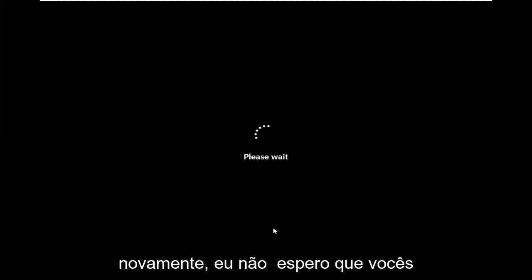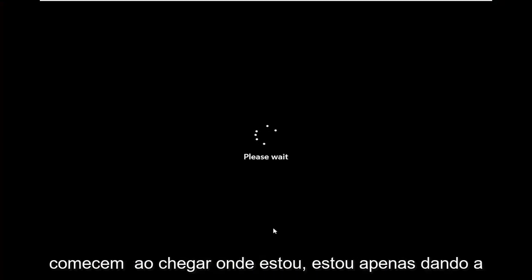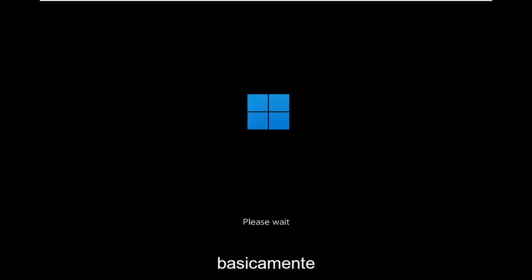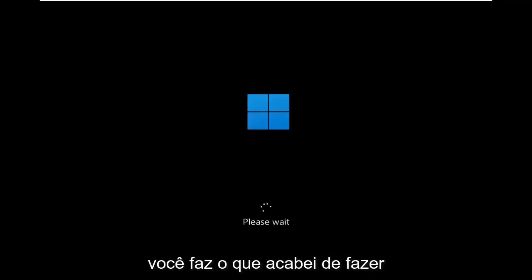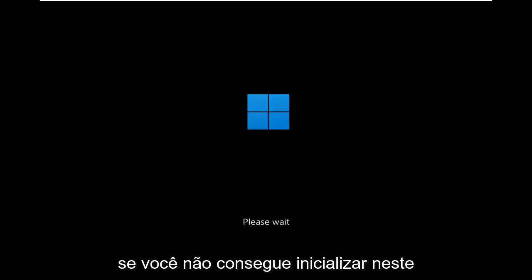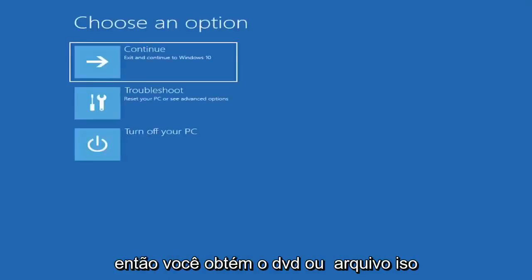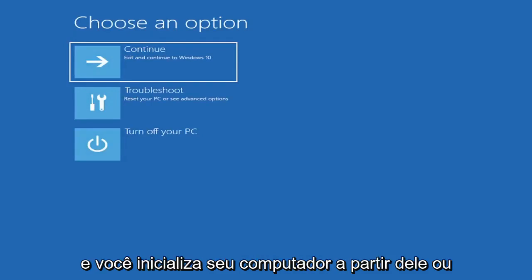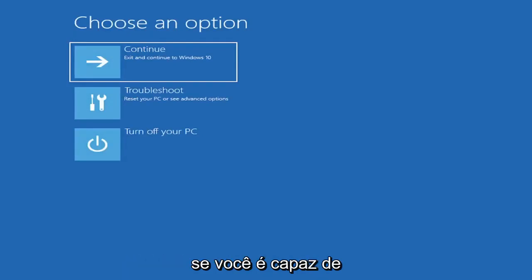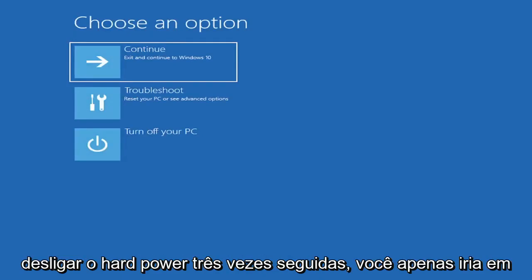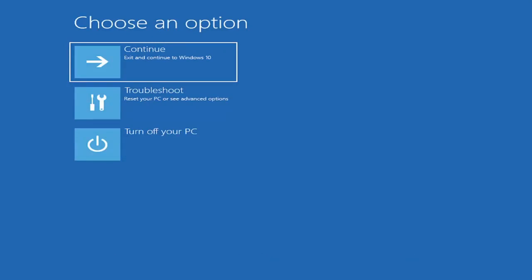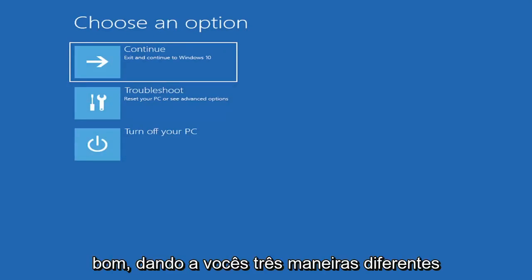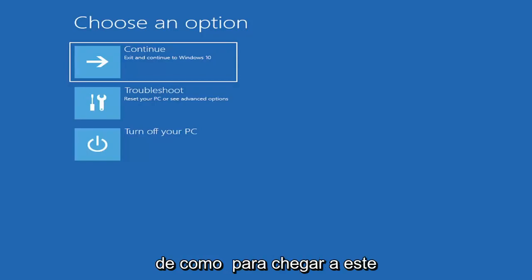Again, I don't really expect you guys to be starting where I am. I'm just giving you guys an option, three different options basically. If you're able to boot into the desktop, you do what I just did. If you're unable to boot into this recovery utility, then you get the DVD or ISO file, and you boot your computer off of it. Or if you're able to just do a hard power-off three times in a row, you just would go ahead and access it that way. So I've given you guys three different ways on how to get to this point.